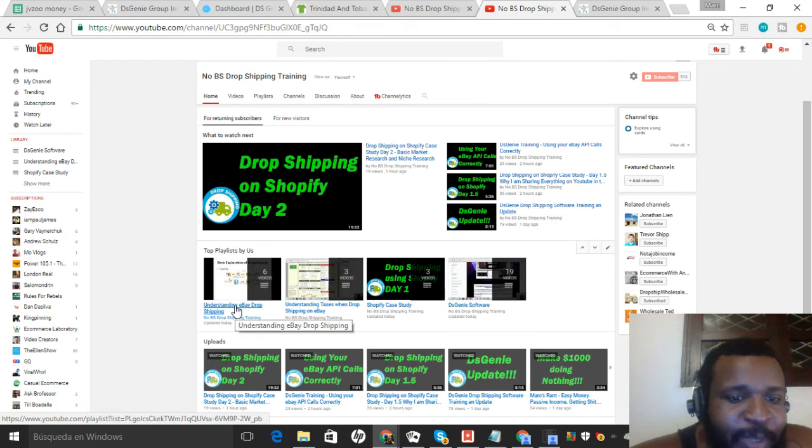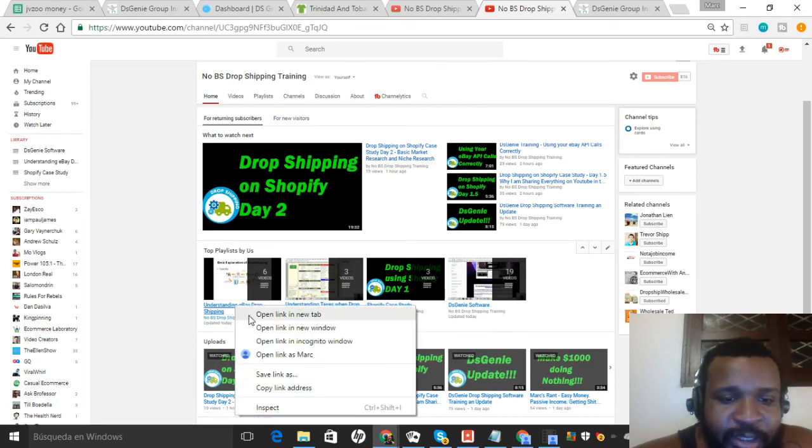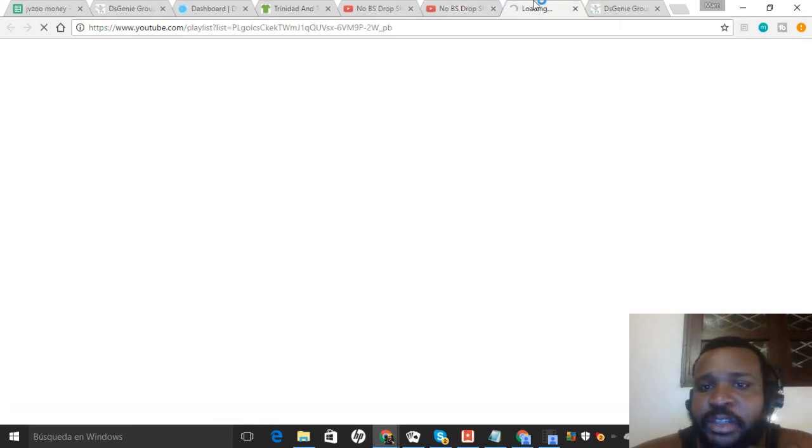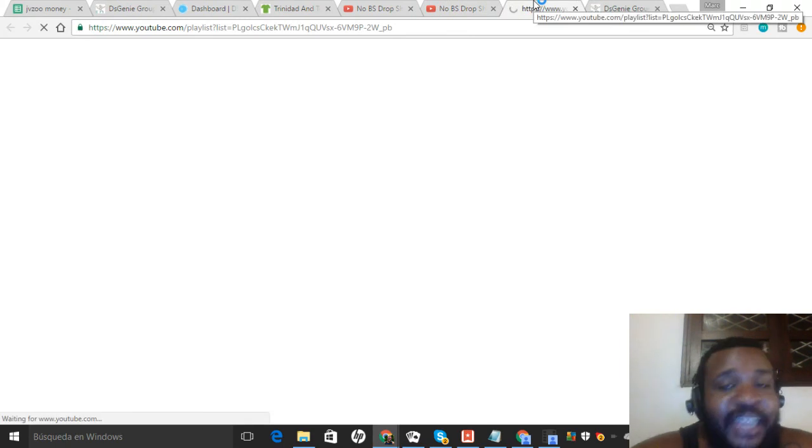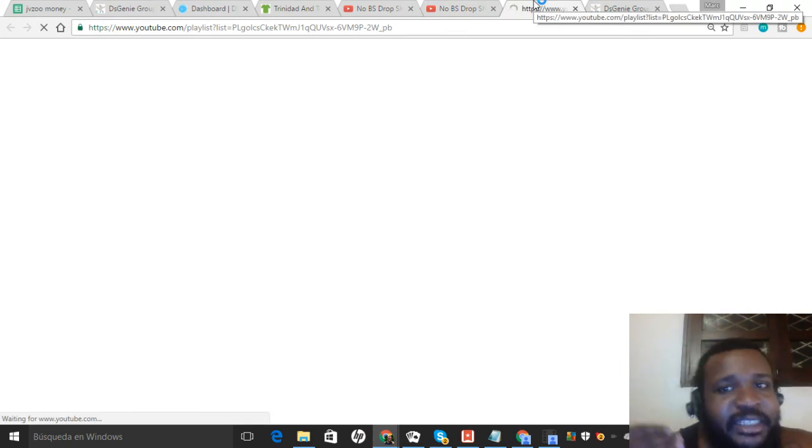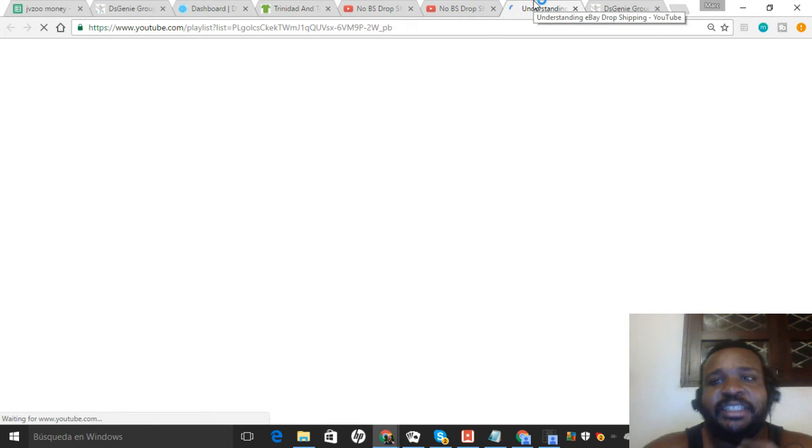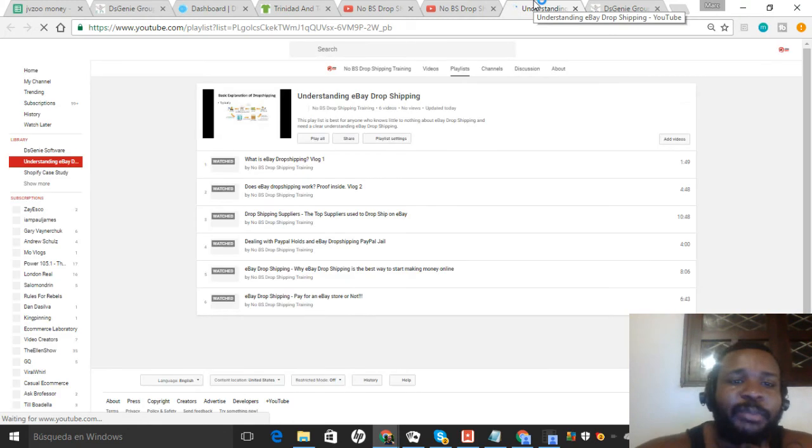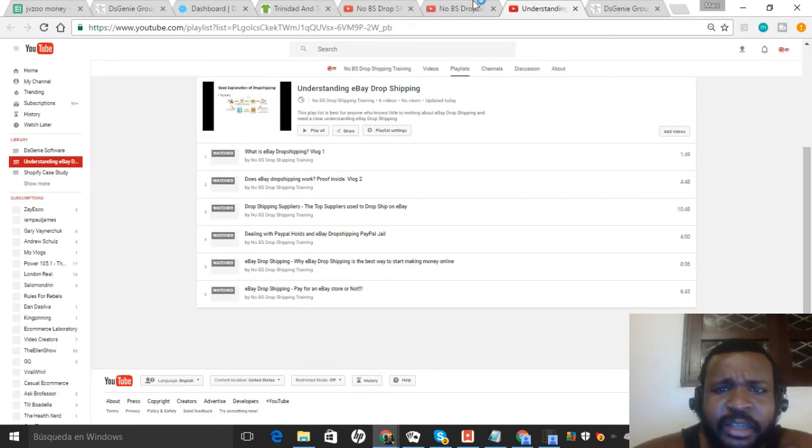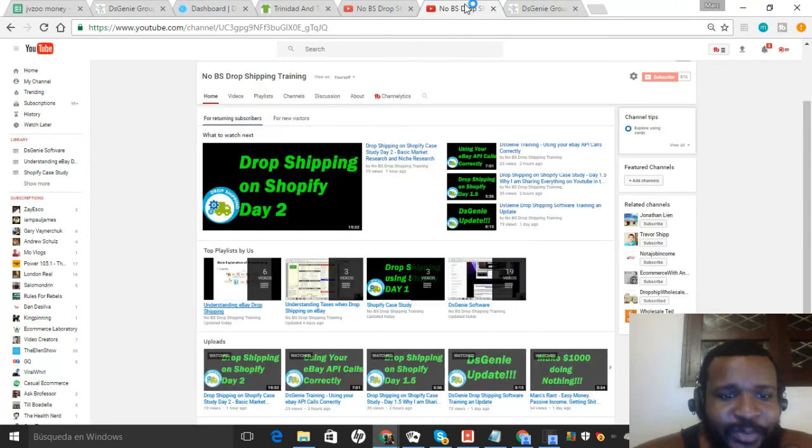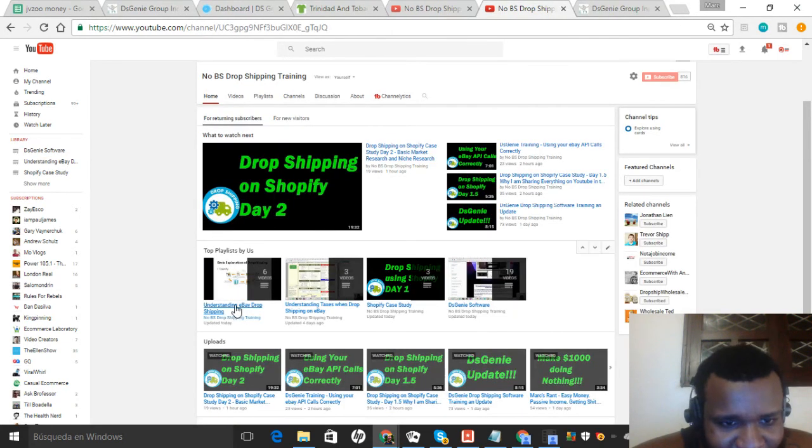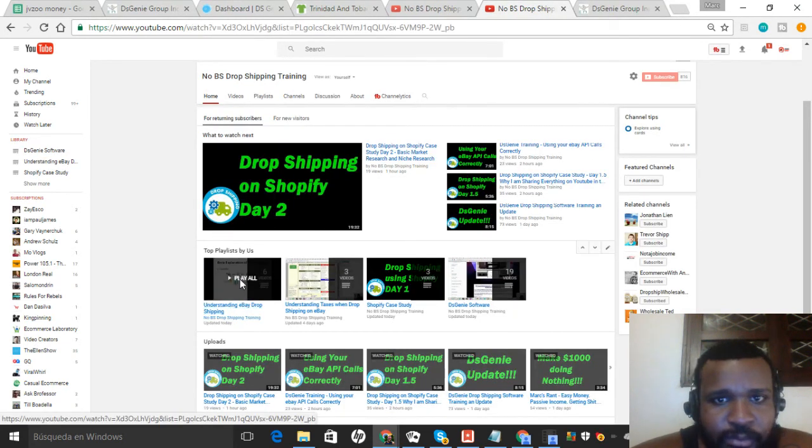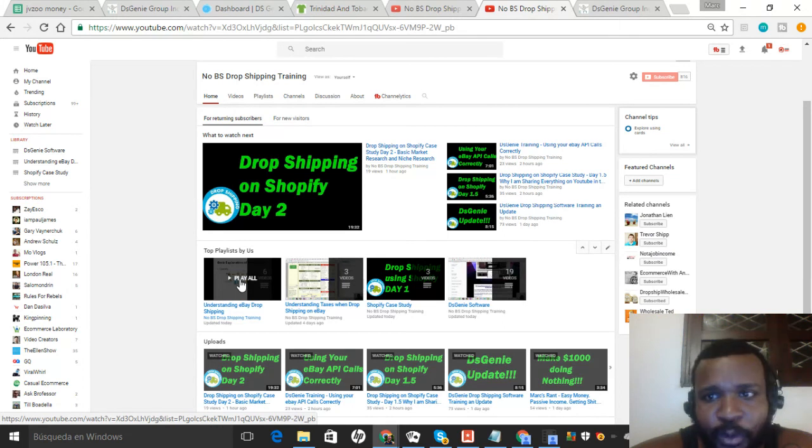So like this playlist, Understanding eBay Dropshipping - this playlist will have all the videos just for you to understand eBay dropshipping, from understanding the basics to some of the more complicated stuff. If you click the playlist, it will play through all the videos.